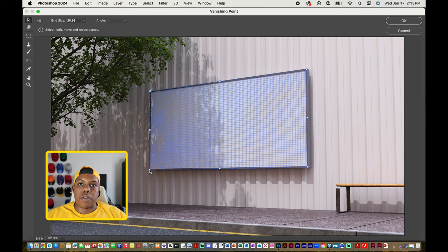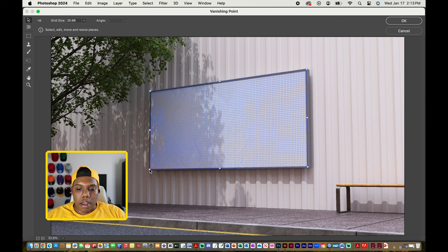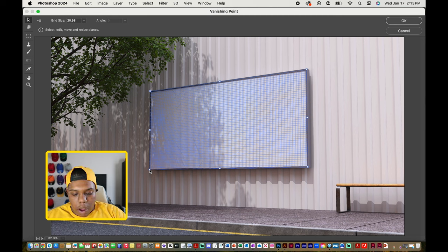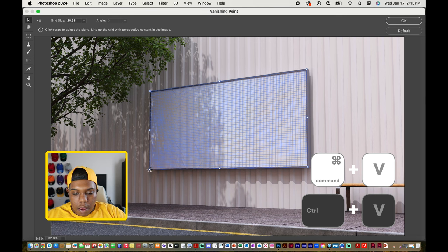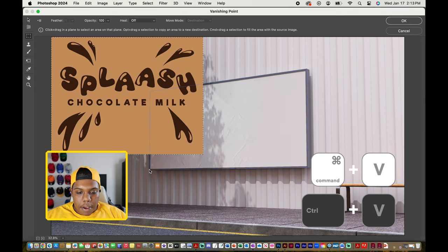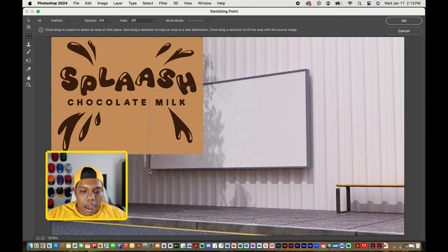When that grid generates, you're free to paste your design into here. So I'm going to use the keyboard shortcut Command V to paste. And then our design will come up like so.